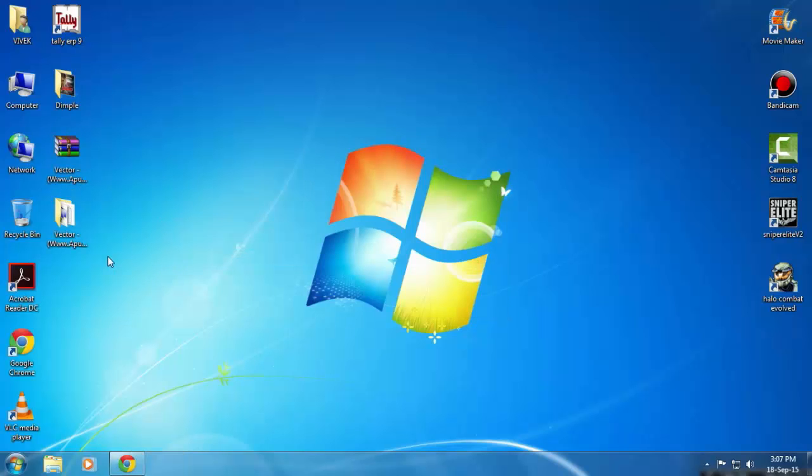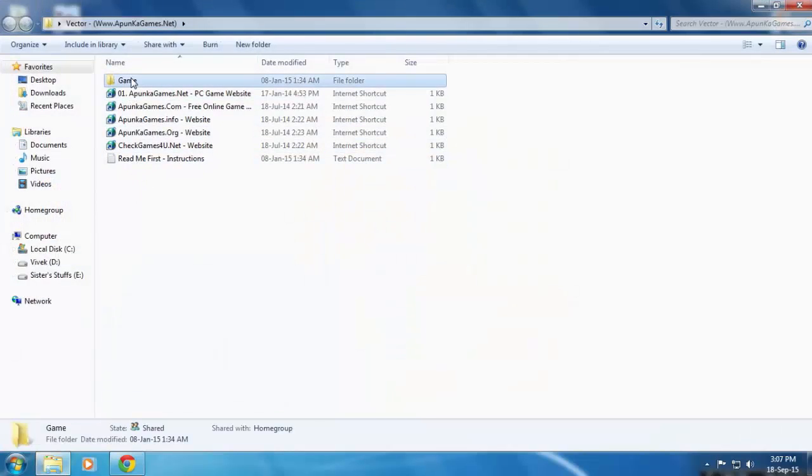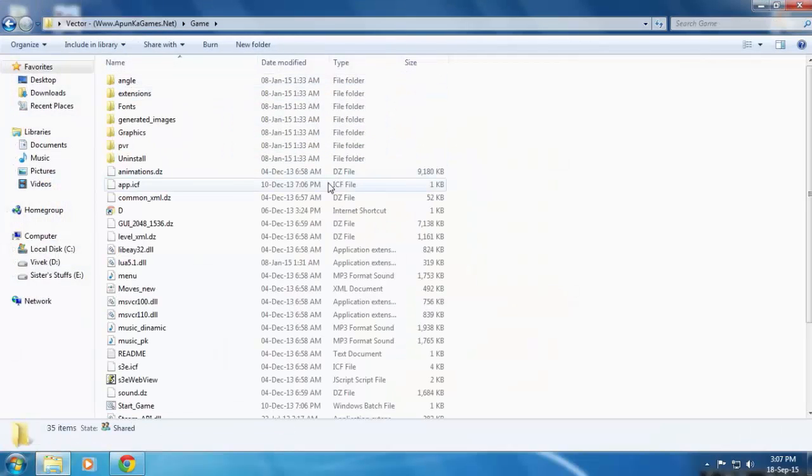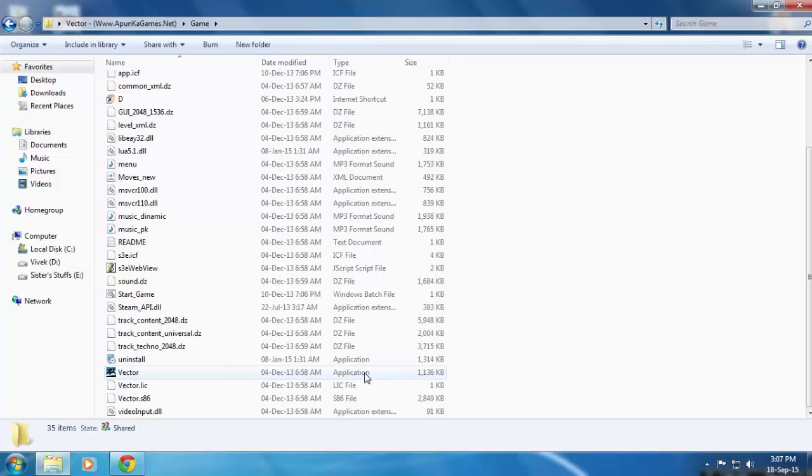Now when the extraction is complete, just open the game folder and click on Vector. Double click on Vector application.